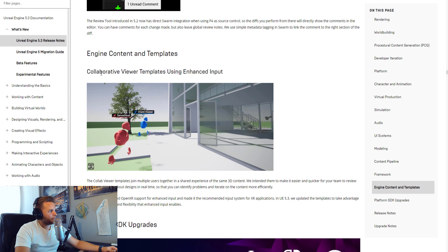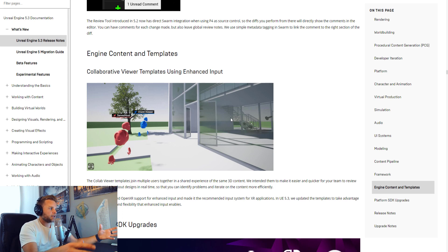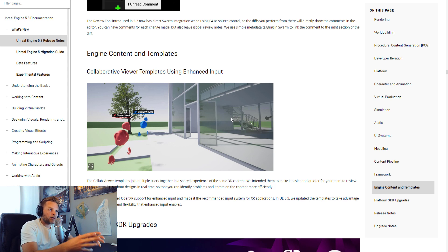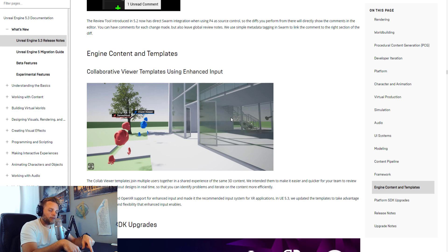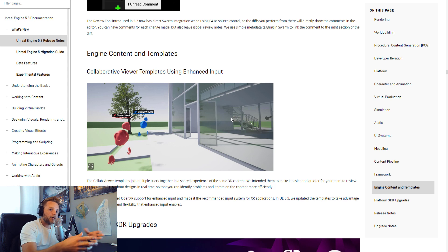One last thing I think is really cool: in the Engine Content and Templates section of the release notes, there's a collaborative viewer template using enhanced input. As someone working with architecture, we do a lot of virtual meetings and virtual walkthroughs. What if we could combine those — having a meeting inside our virtual building where the architect is in one location and the client in another, walking through together and getting feedback?